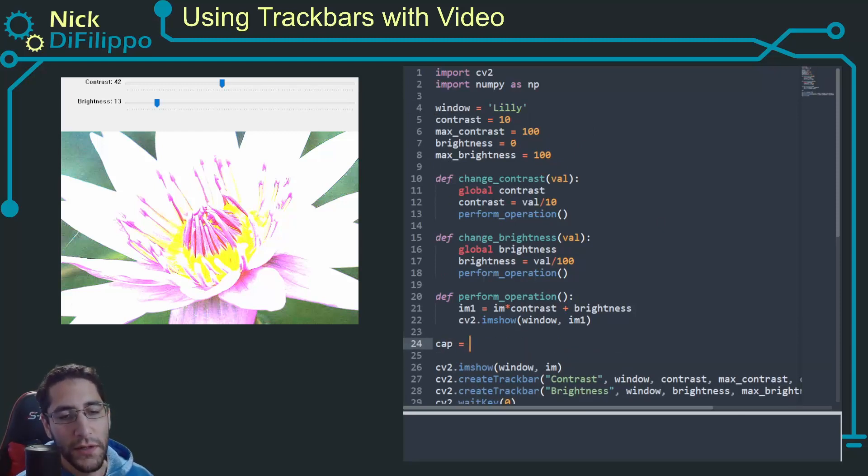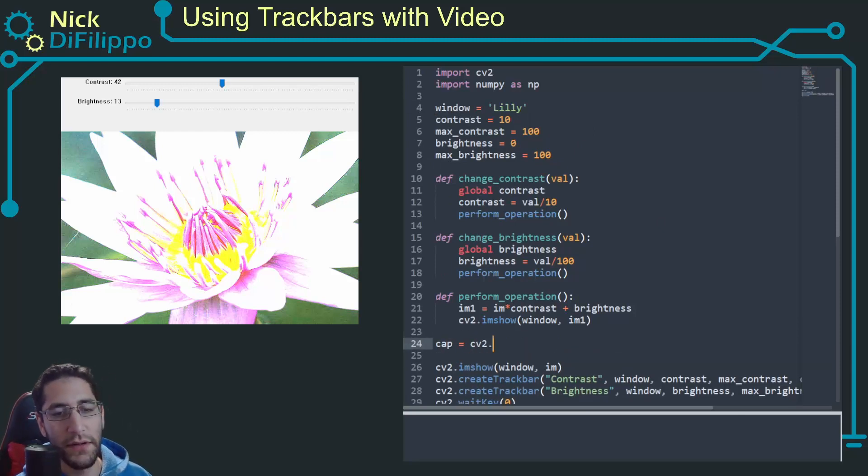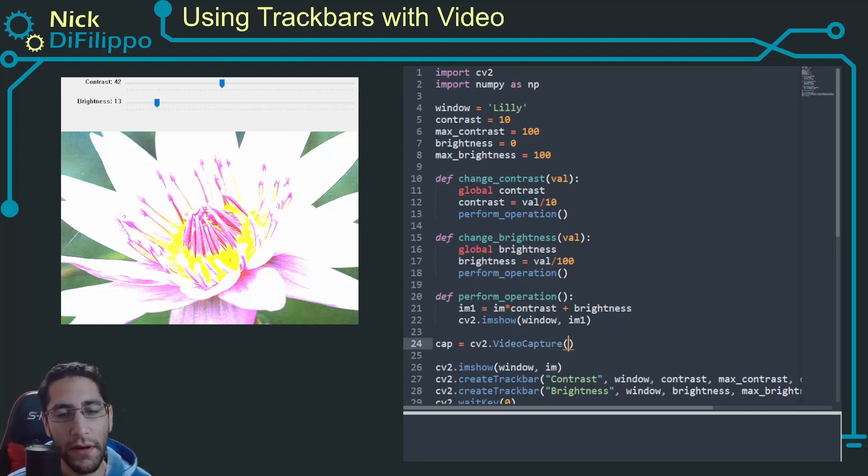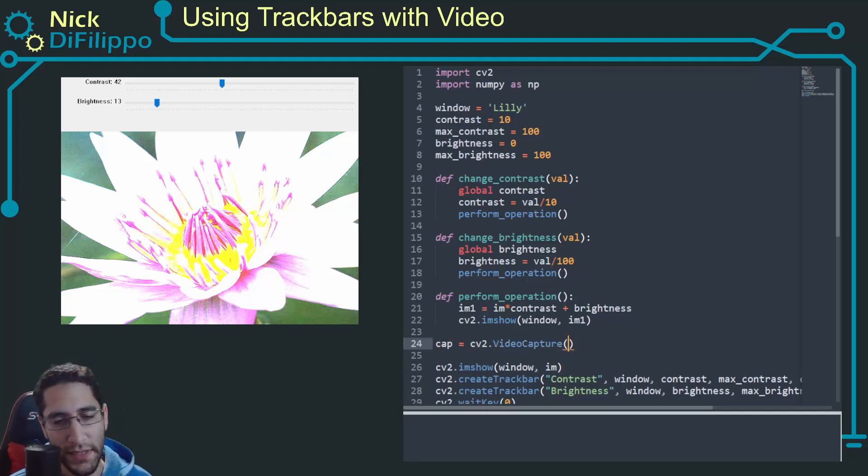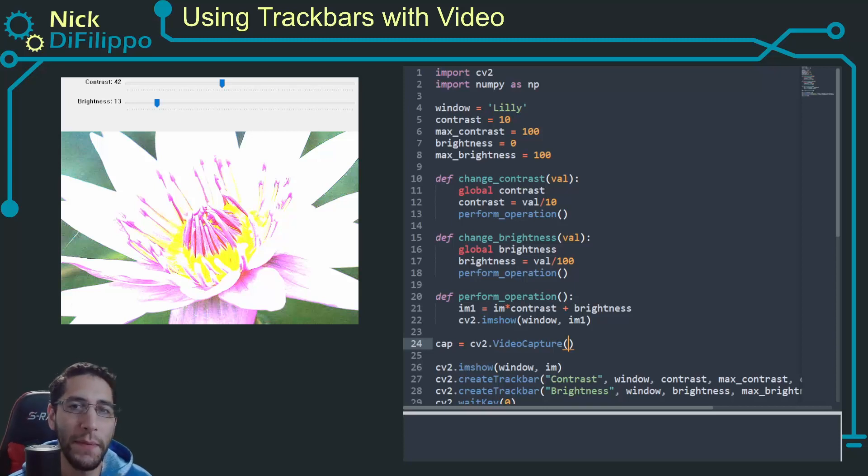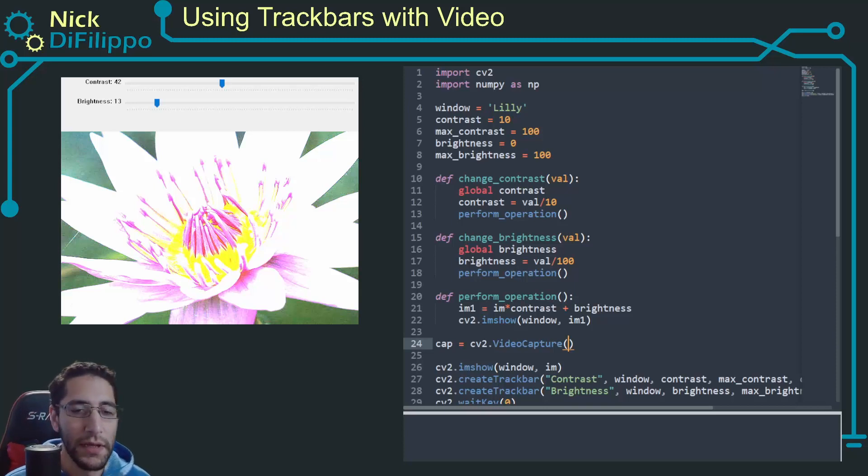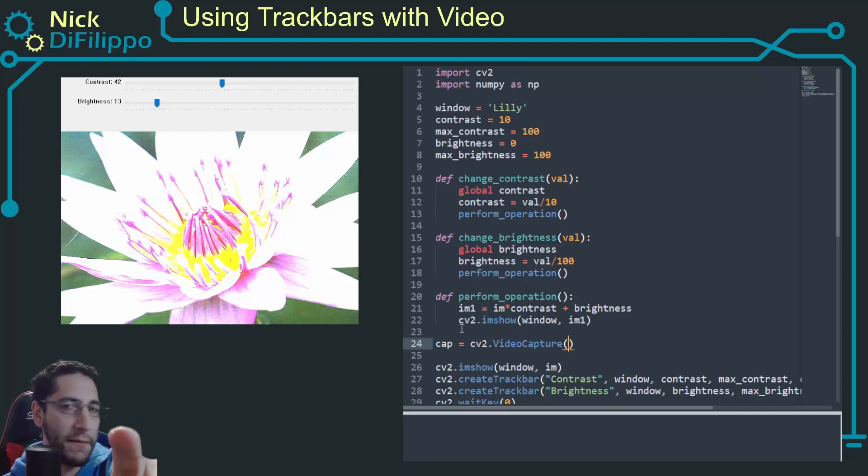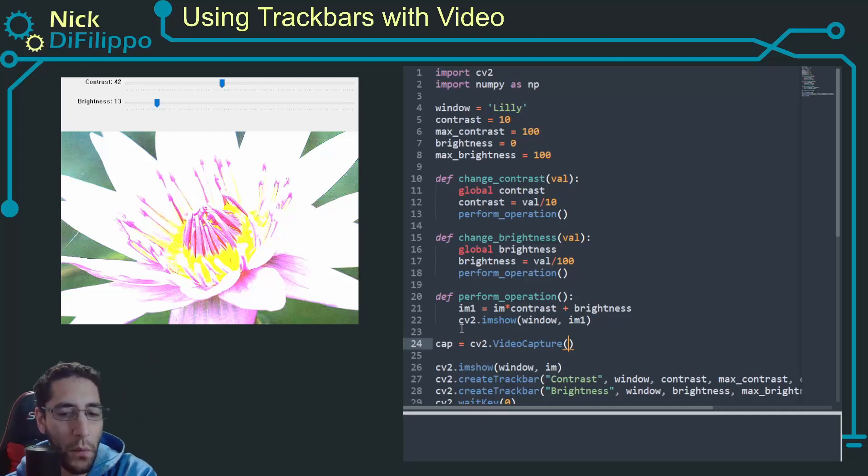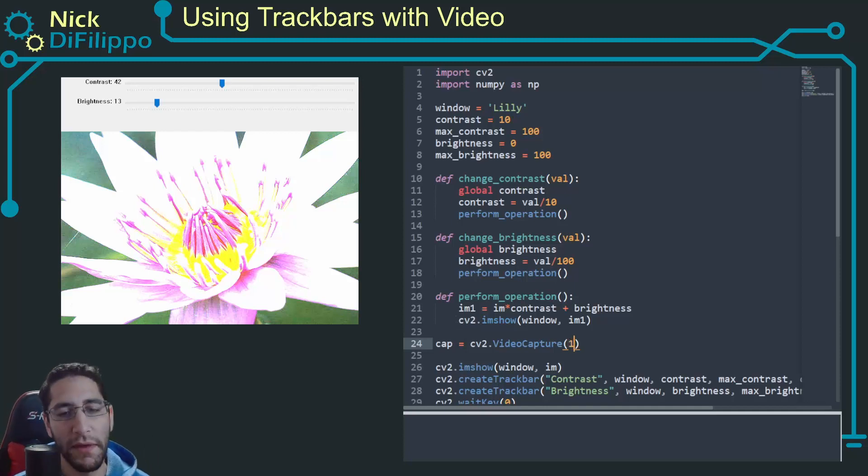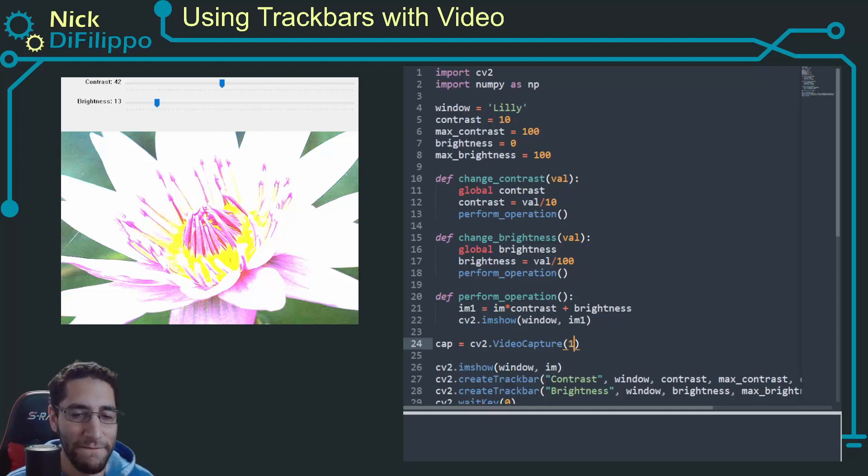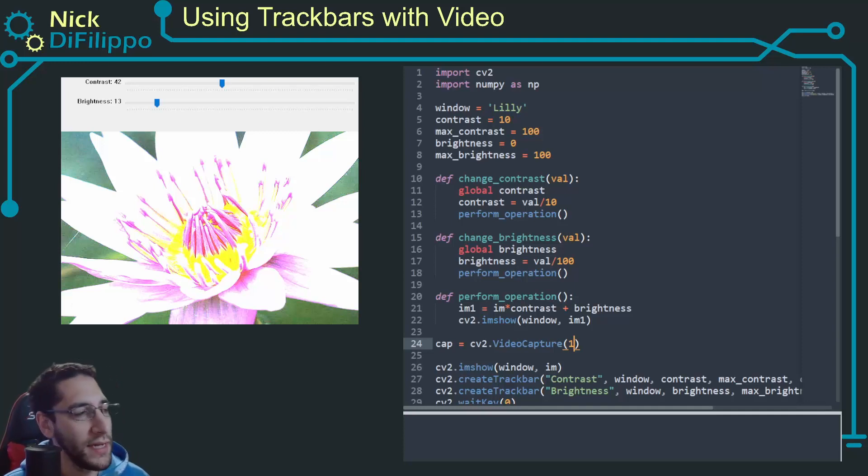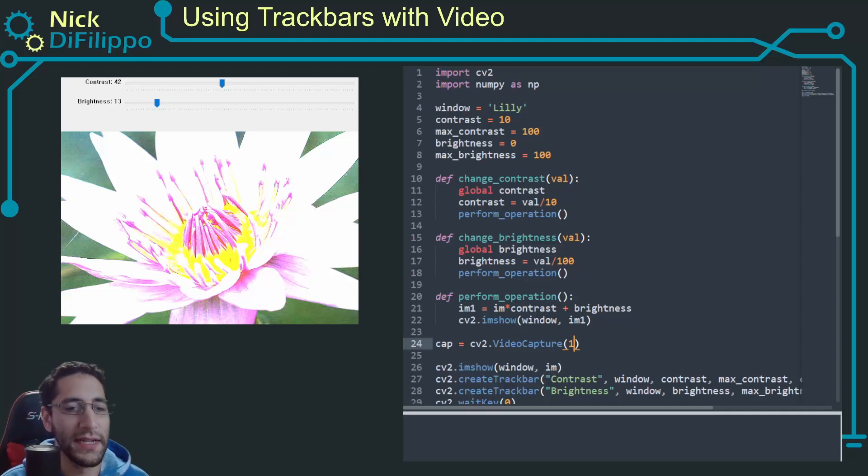My cap is equal to cv2.VideoCapture, and VideoCapture takes an argument of a number, typically zero, one, two. It's going to depend on your setup. So for my setup, my zero camera is most likely this camera that's capturing my face, so my one camera is probably going to be the video camera that I have, the USB camera plugged in.